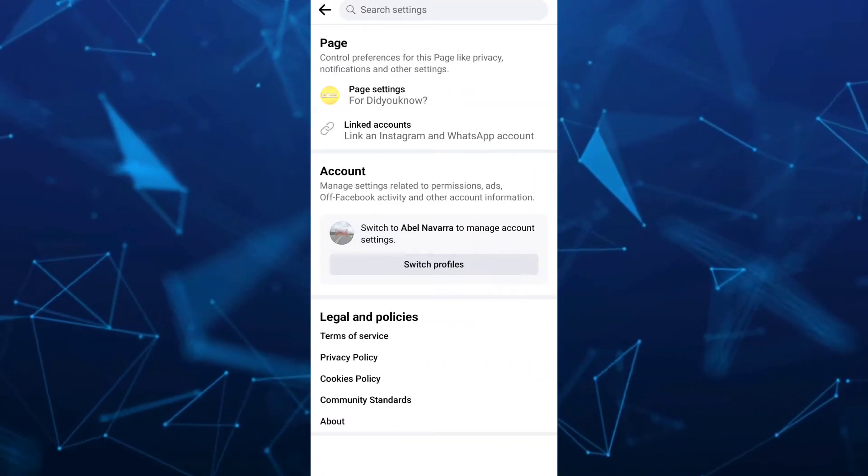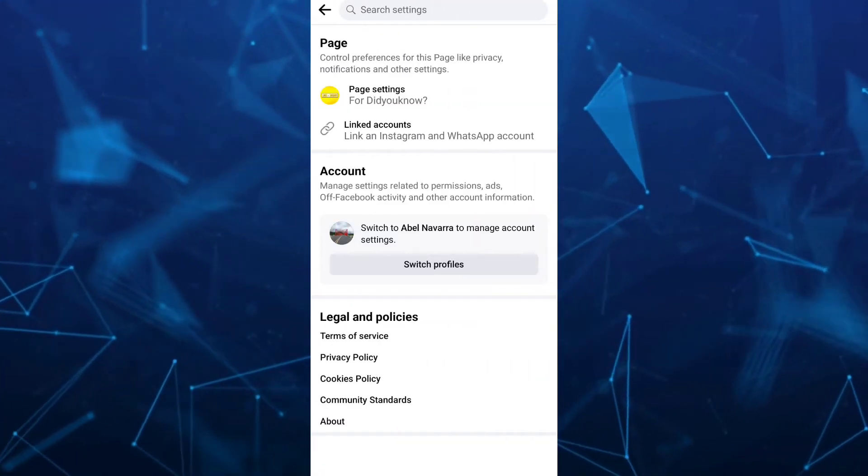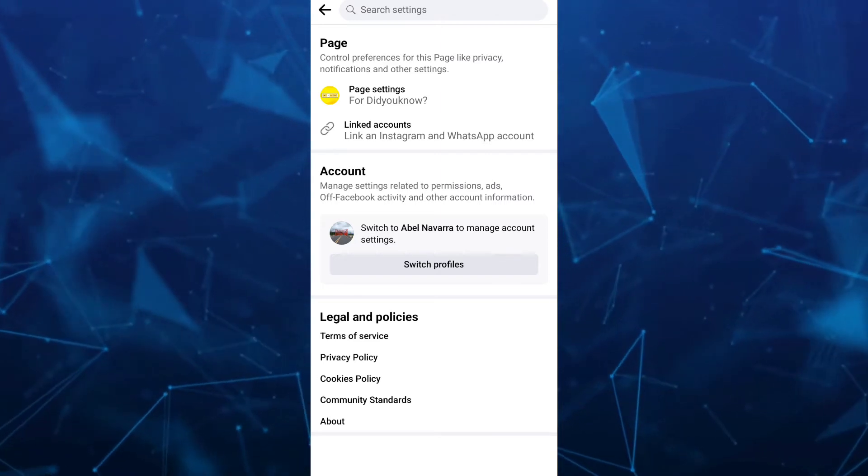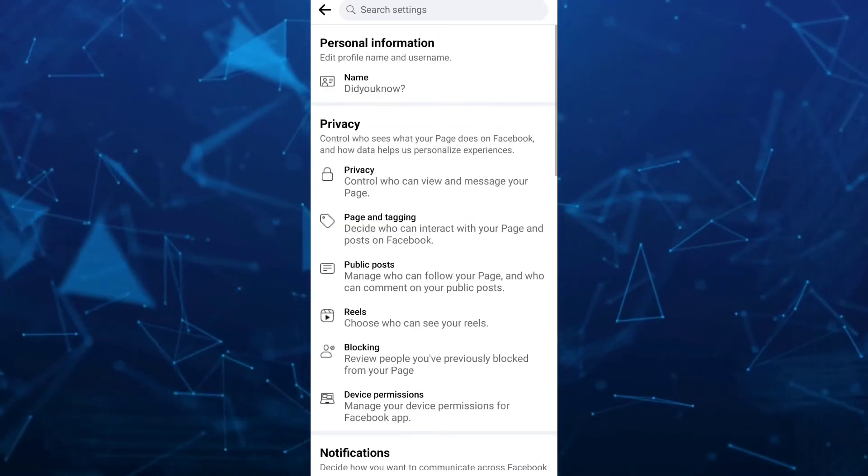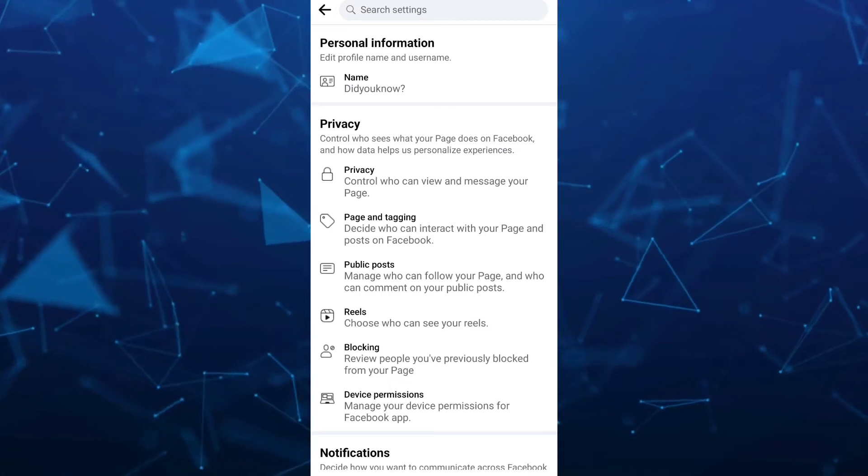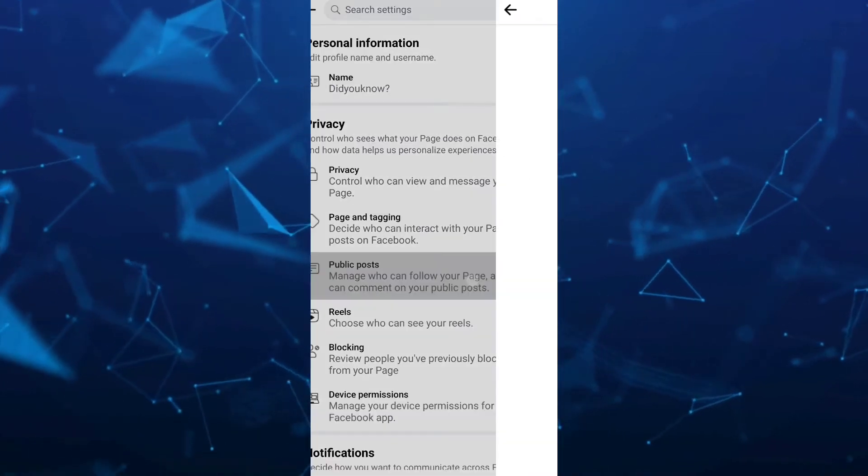From here, under the page, go to page settings. On the privacy section, tap on public posts.